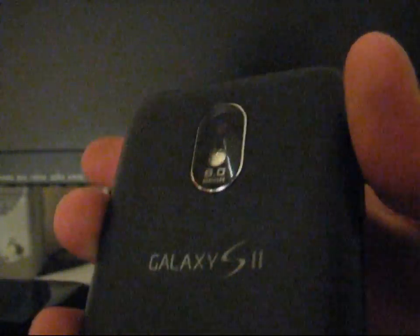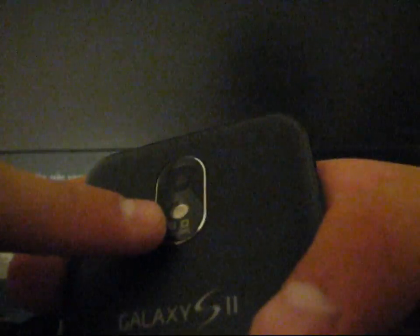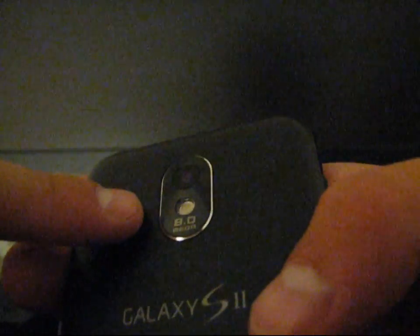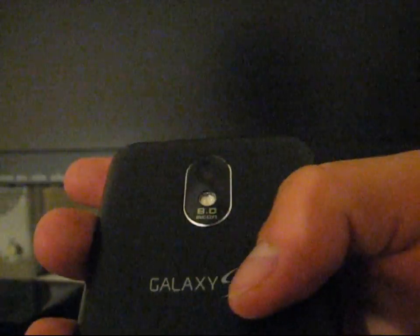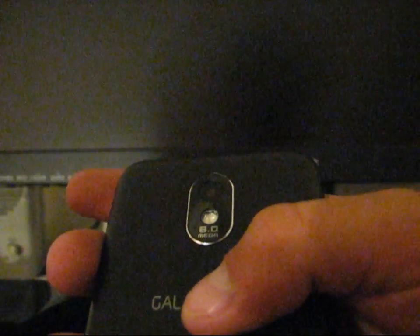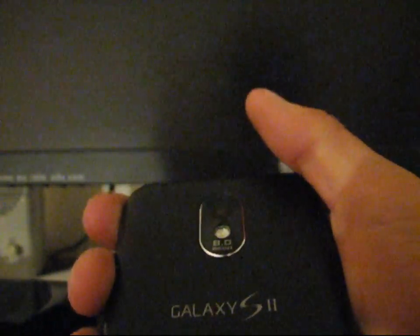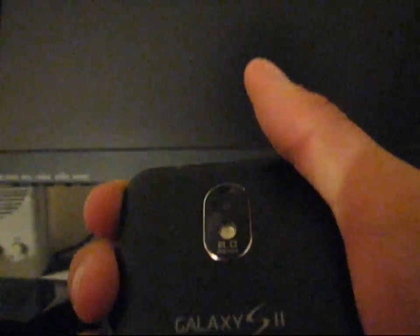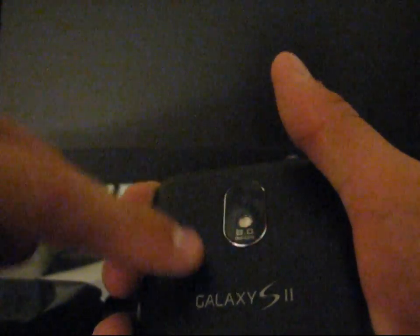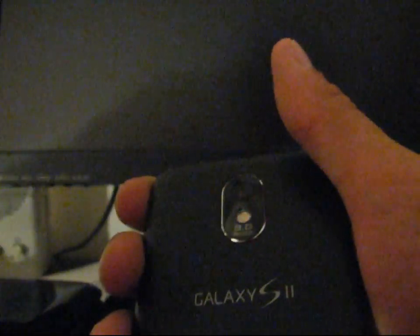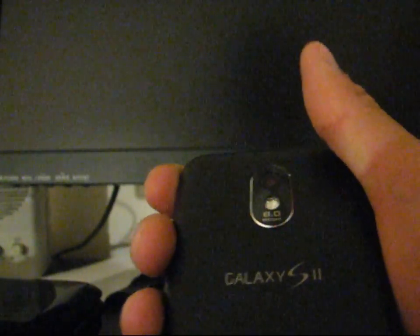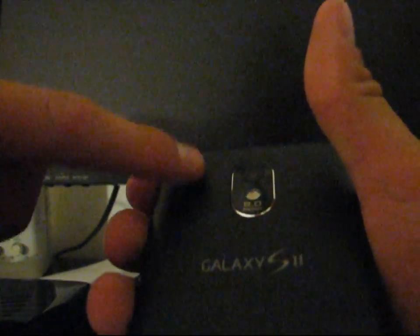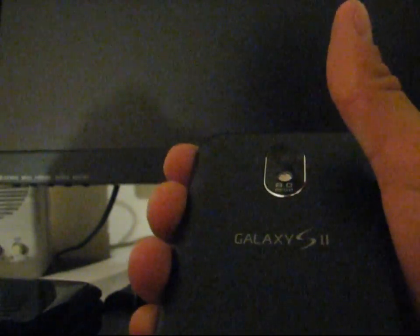You also have an 8 megapixel camera right here with LED flash underneath it. I can't explain how nice pictures are. Pictures are really great when you use this phone and as well as video capture. I'll be sure to do a video just with video capture and upload that to YouTube. It is very great video capture as well as pictures.